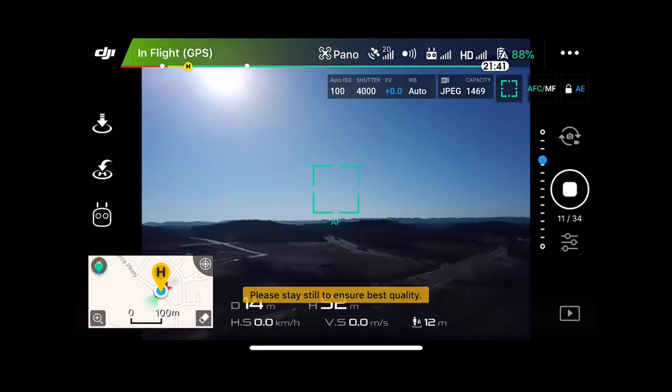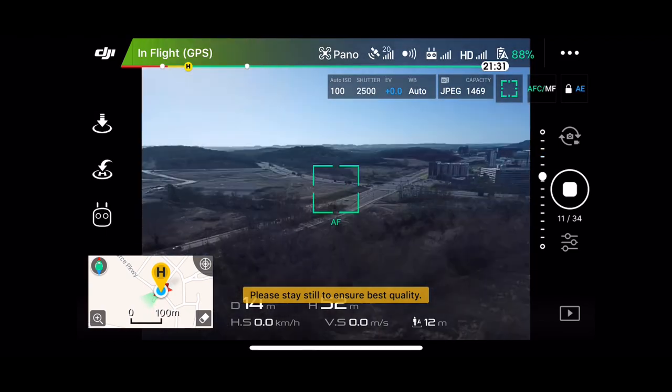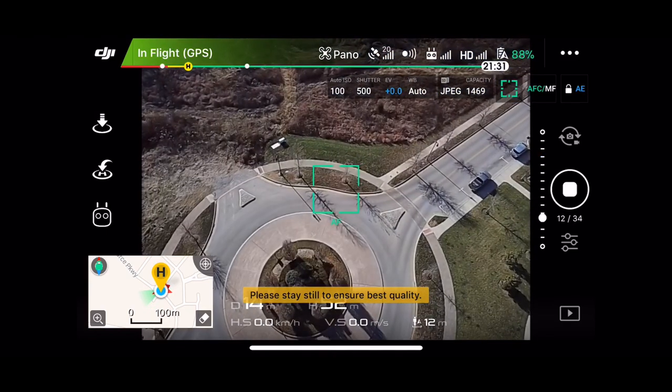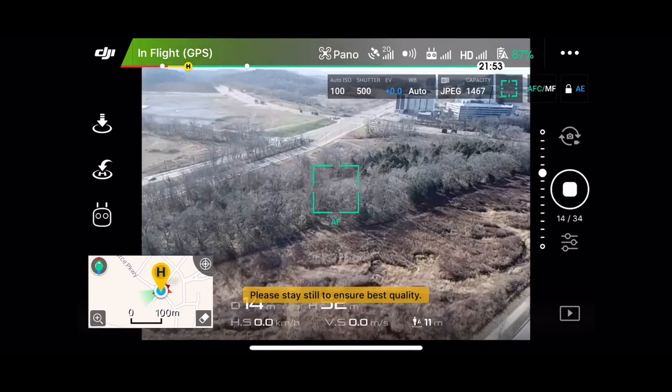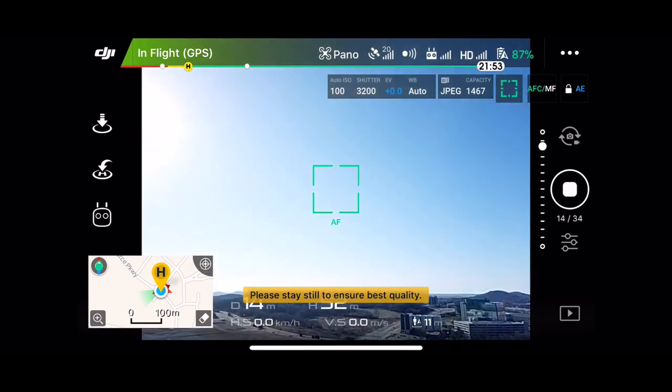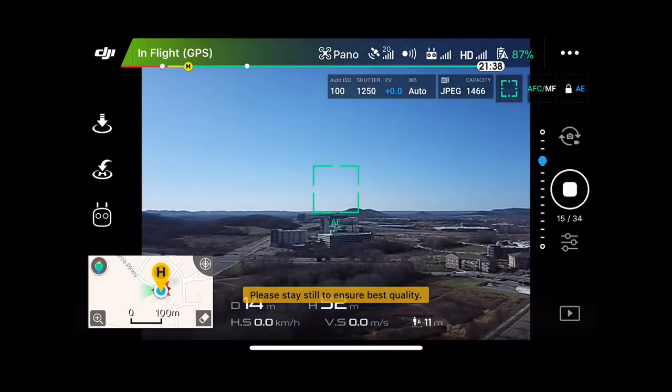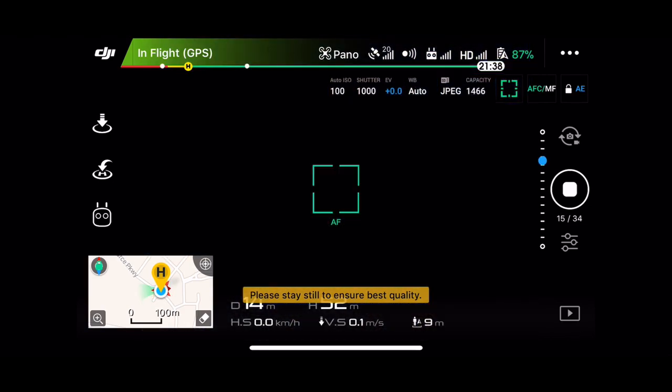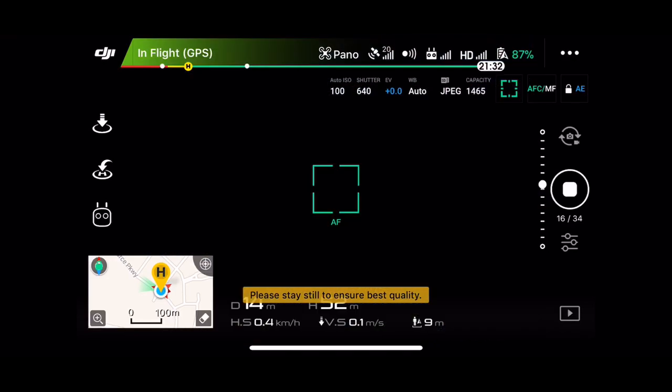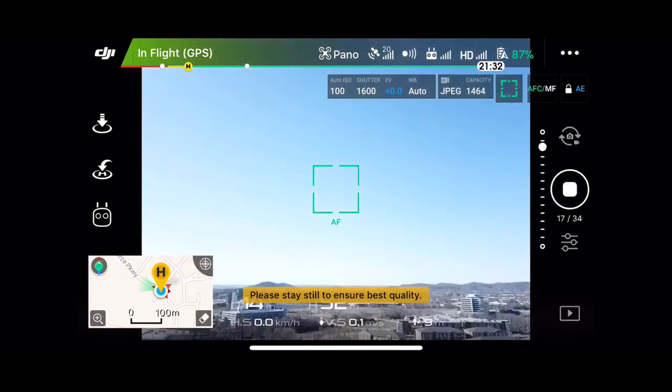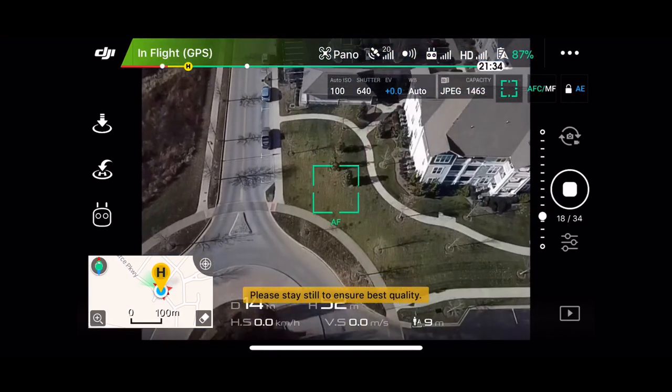I don't know if you can see this video or not guys, but it is screaming. It is going so fast. I just saw the blades, it's moving so fast. Look how fast it's going.